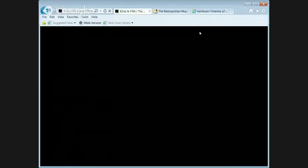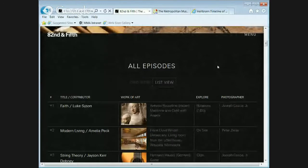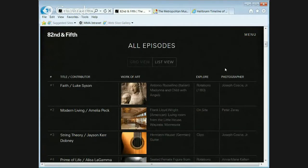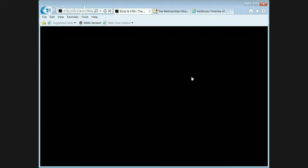This resource is called 82nd and Fifth — an online resource the Metropolitan developed last year. Its name refers to our address: the main entrance is at the corner of 82nd Street and Fifth Avenue. This resource is about intersections and finding ways that ideas you didn't expect to intersect actually do. For each work of art you can browse, you have a combination of a verbal walkthrough from a curator, conservator, or other content expert, plus supplementary materials to further explore.